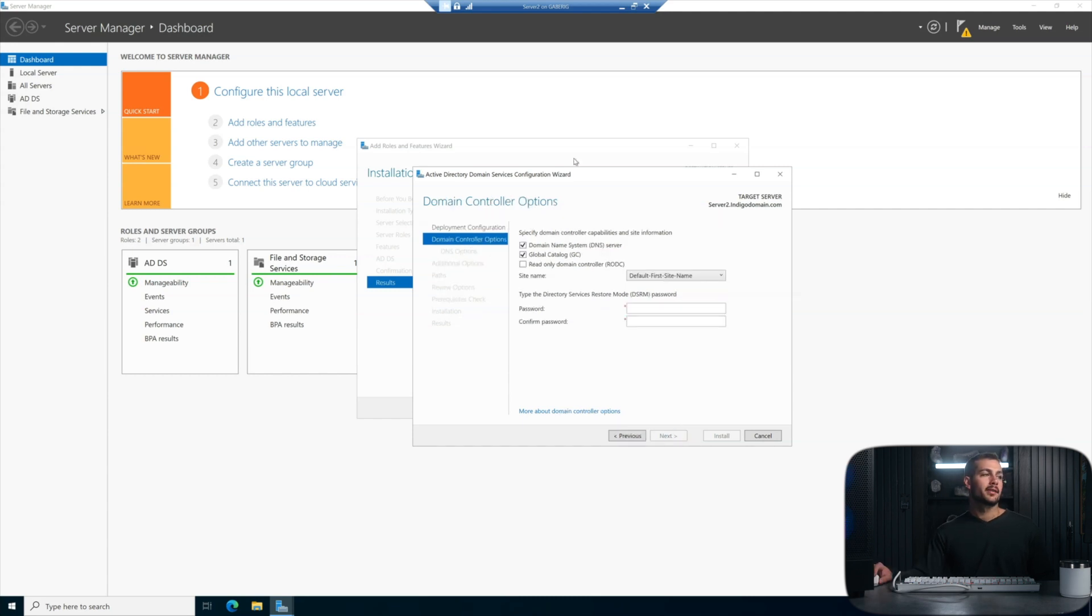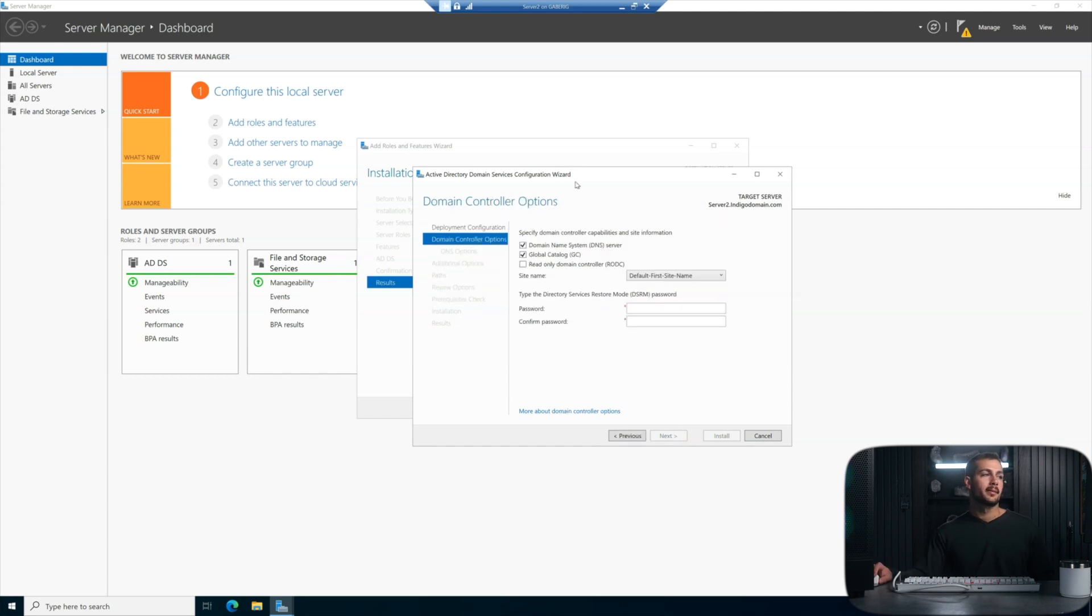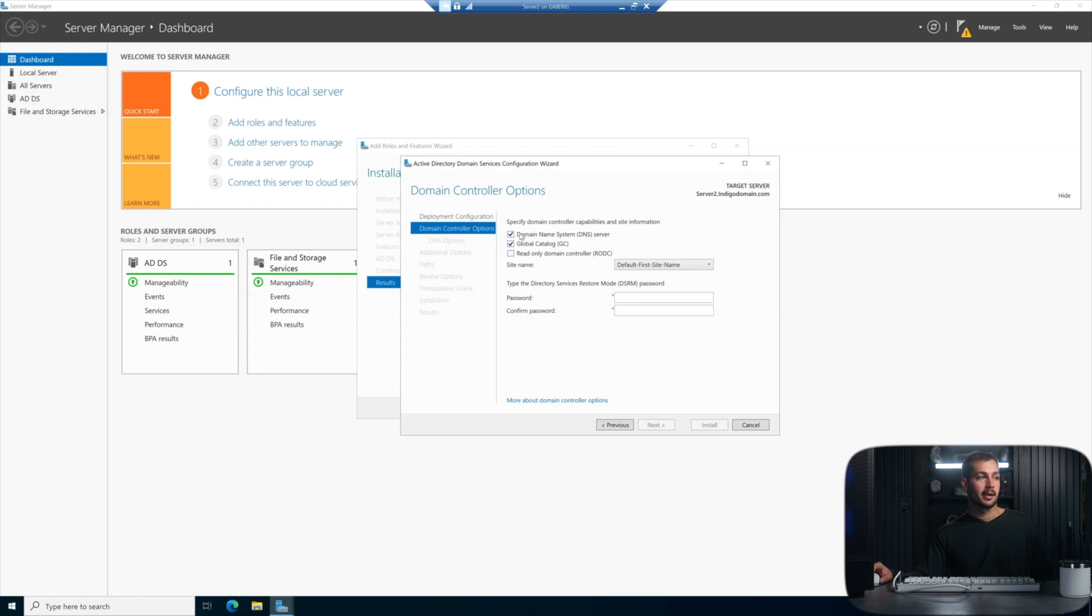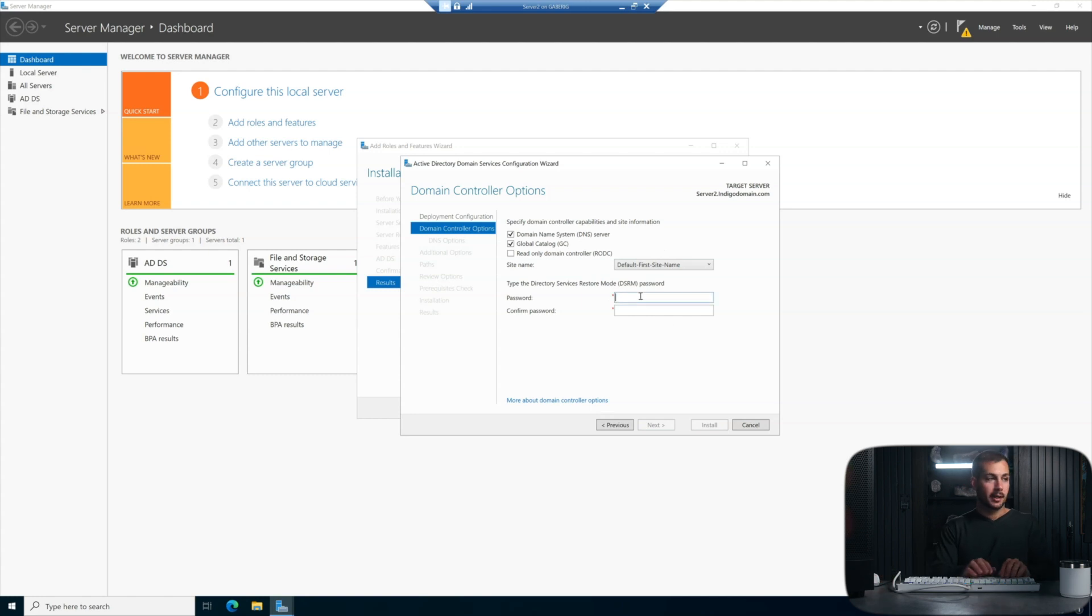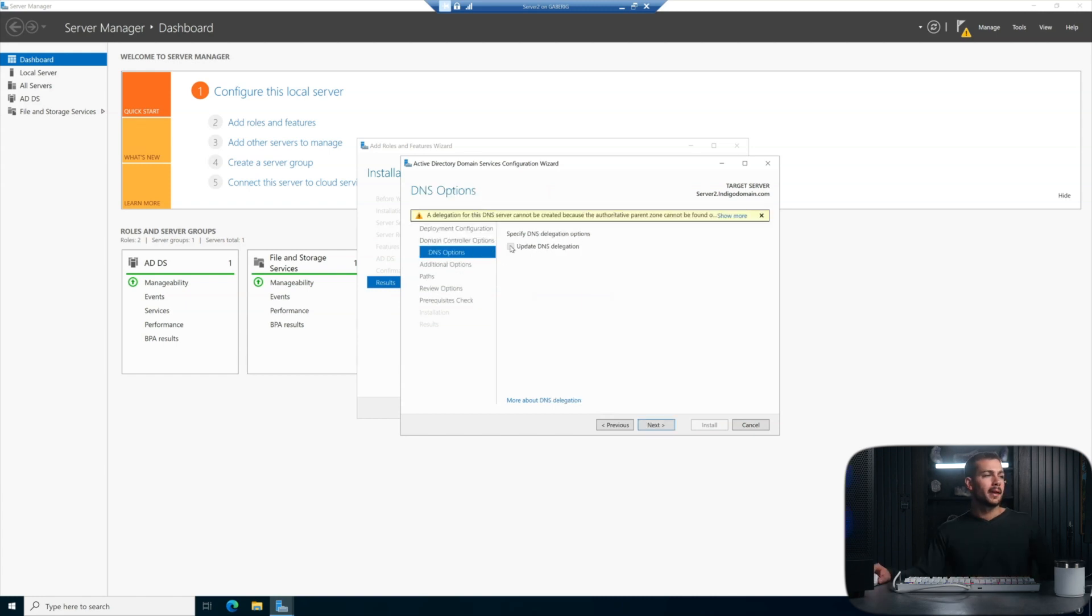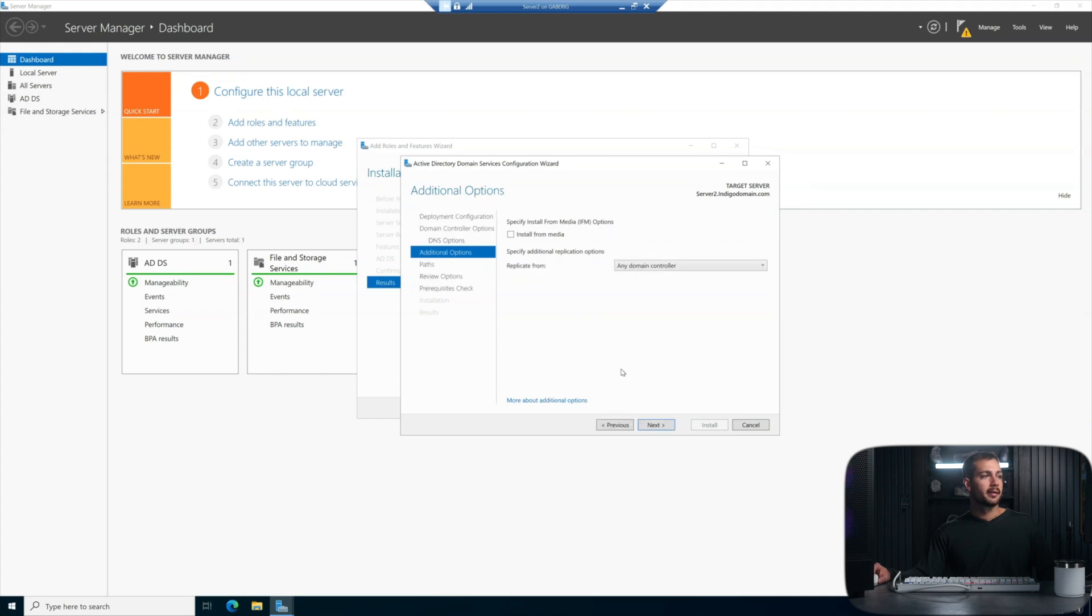Now we have some additional options here. We have the choice of whether or not we want it to be a global catalog server as well. Generally, that's good practice, so we can actually just leave this checked on here. And then whether or not you want it to be a domain name system server is up to you. Now, we're also going to give this server a DSRM password. We can update DNS delegation here. I'll just leave it and hit next. And then here, this is not super applicable to us because there's only a single domain controller, so either selection is fine. We'll hit next.